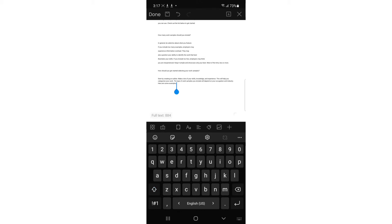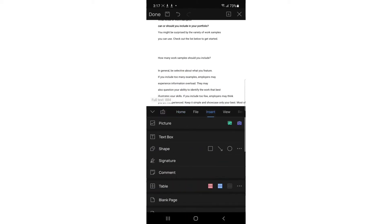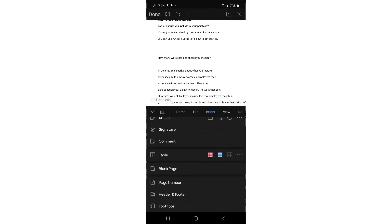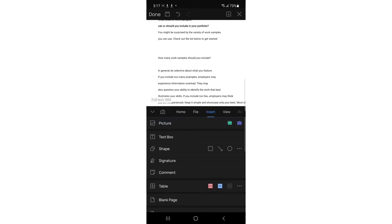Go to the Insert tab. You can add a text box, insert shapes, insert a table — for example if you want to calculate something — or insert page numbers like Page 1, Page 2, Page 3.